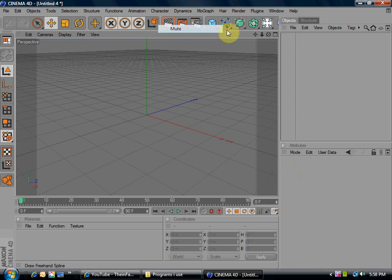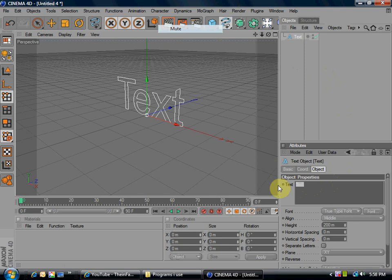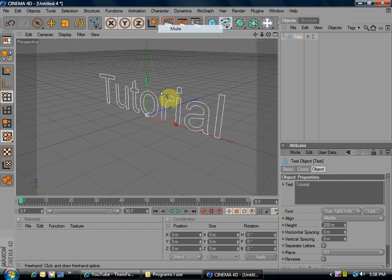Once you have it open, go to the squiggly line, click and hold, and then go to text. Down here, type whatever you want. Click somewhere so it pops up over here.